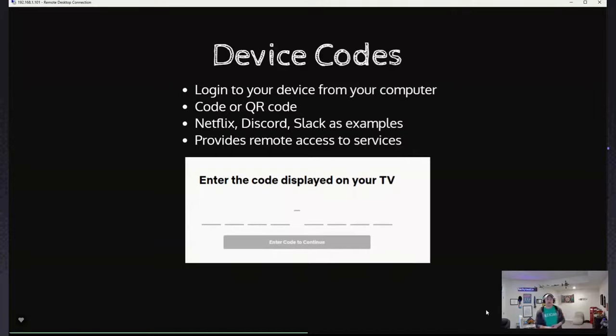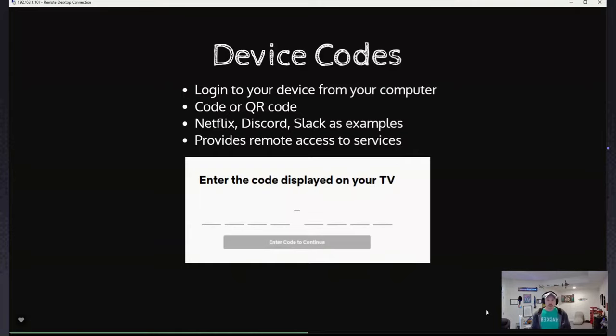So it provides remote access to services — and that's what we're going to use device codes for with phishing. In this case we're going to use device codes for phishing Microsoft services.